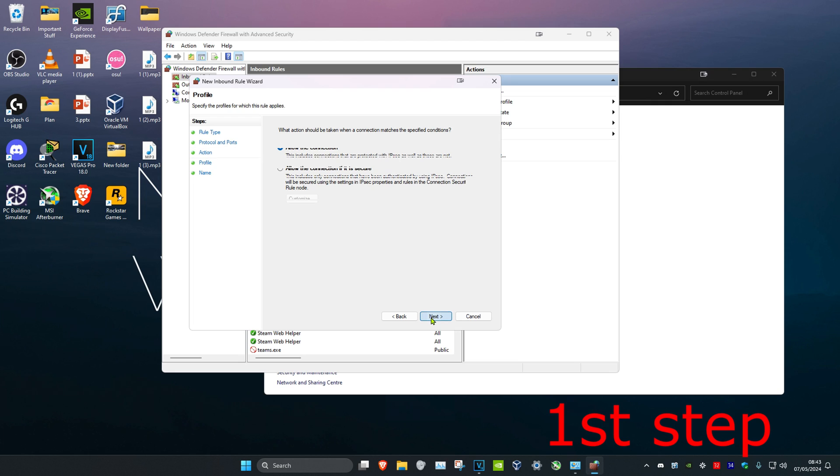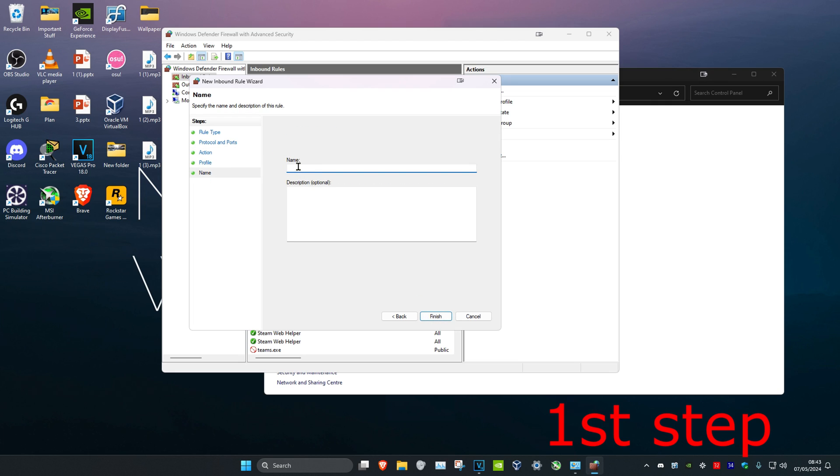Click on next again, then next again. You can put any name you want, so I'll just put Call of Duty. Then click on finish.